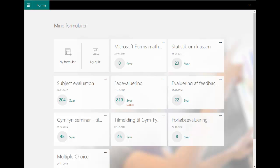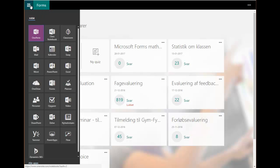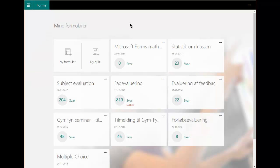Hello everyone and welcome to this video where I'll try to demonstrate some of the new math capabilities in Microsoft Forms. If you log on to your SharePoint or Office 365, you go and choose the Forms app — I have Forms right here — and that will bring up this page.